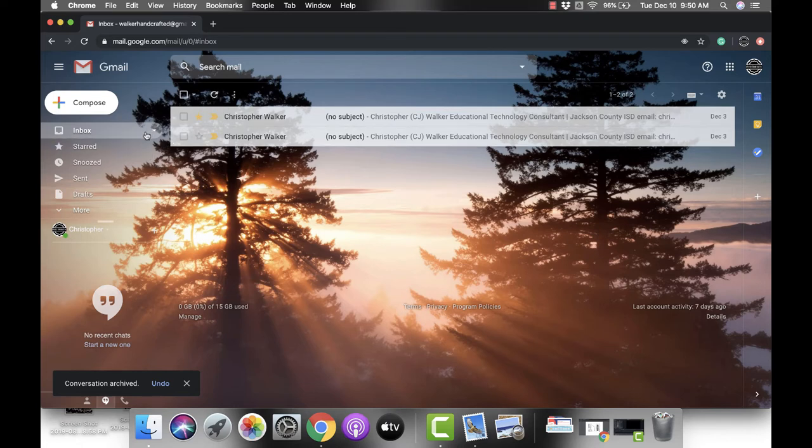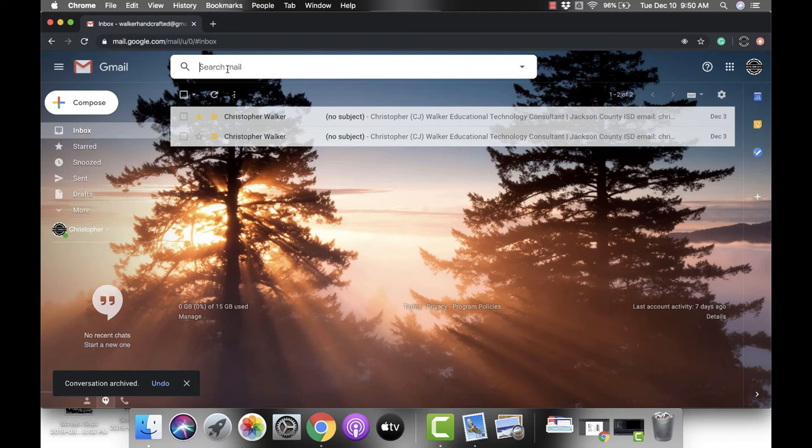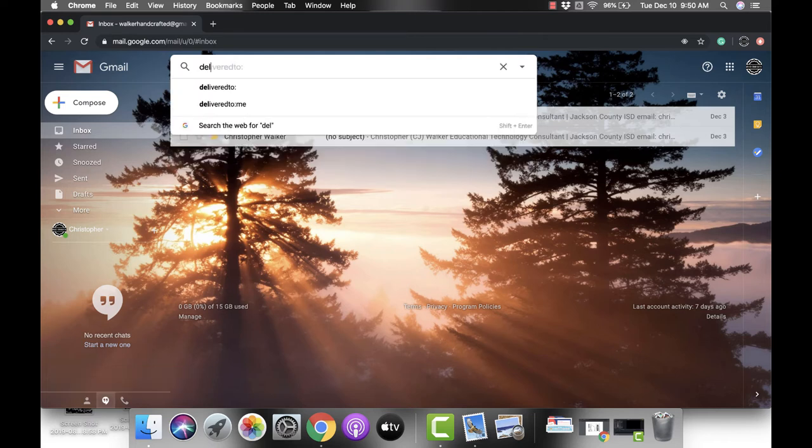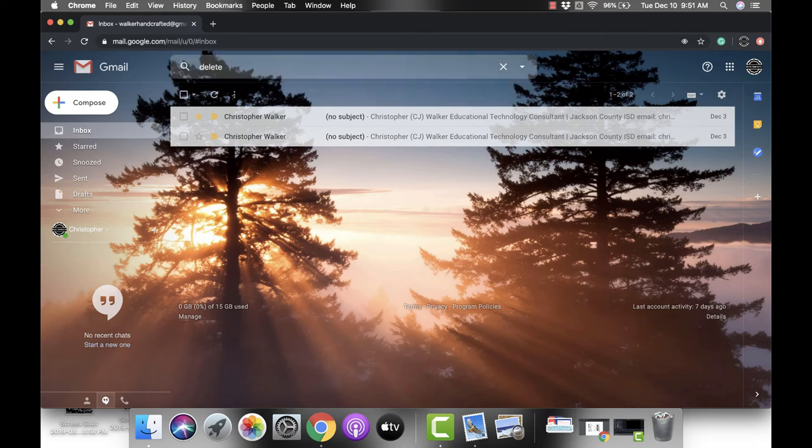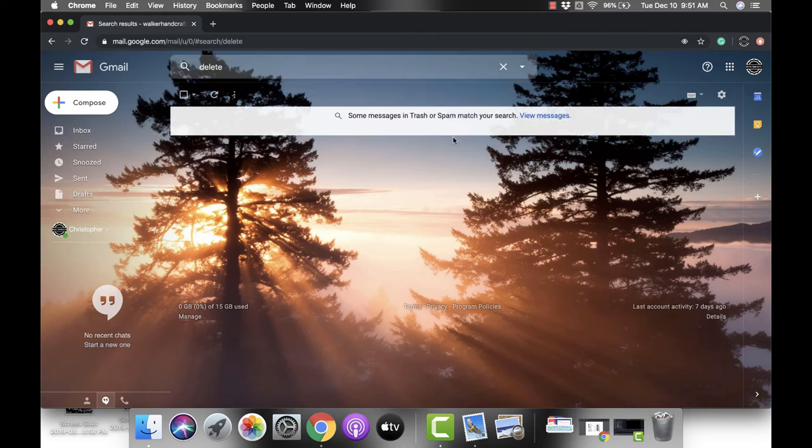Now what we're gonna be able to do is call back up emails with our search mail. So if I type in delete, which is what I named the one email that I deleted, you'll notice that it can't find anything.